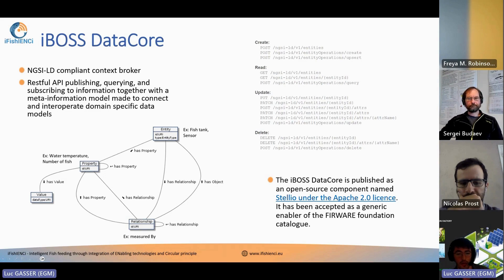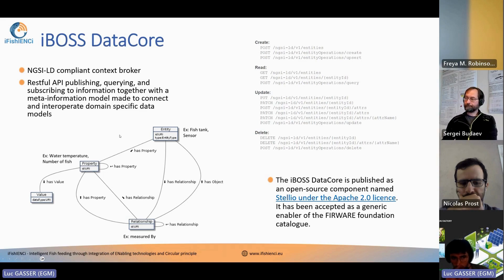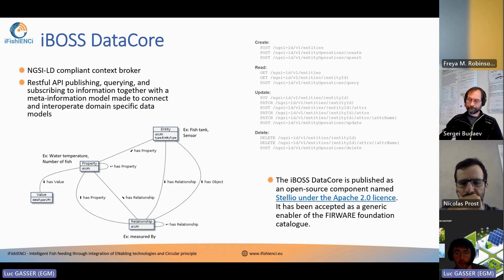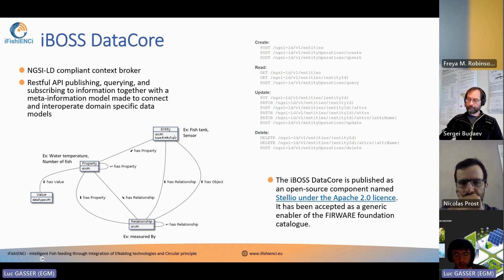NGSI-LD also defines an API — the way that we access the data — for querying, subscribing to information, and patching new information. This means that every time we need to add data to the data core or get data from it, we just use an HTTP request.